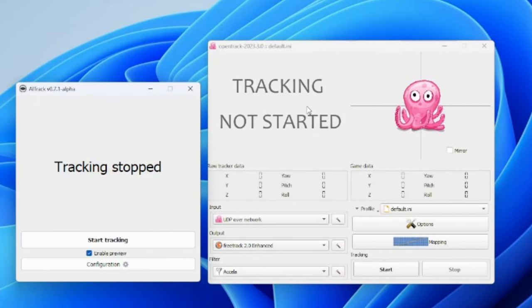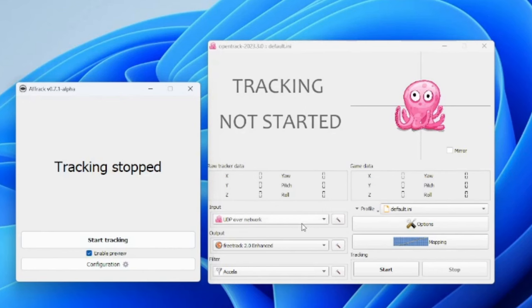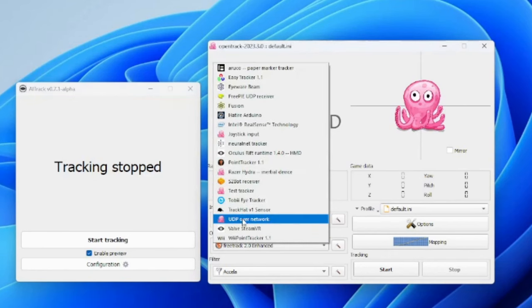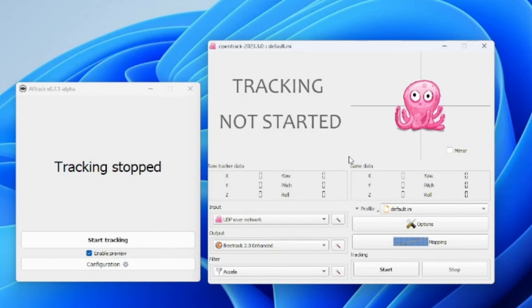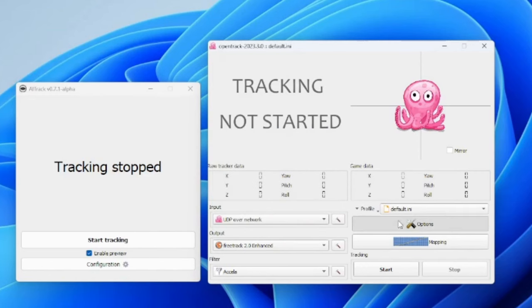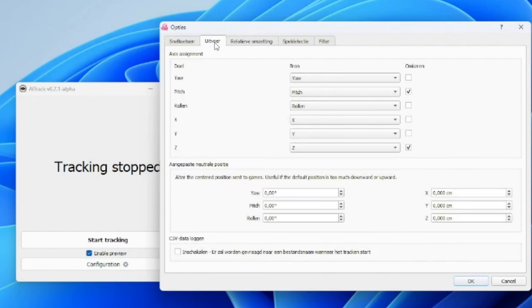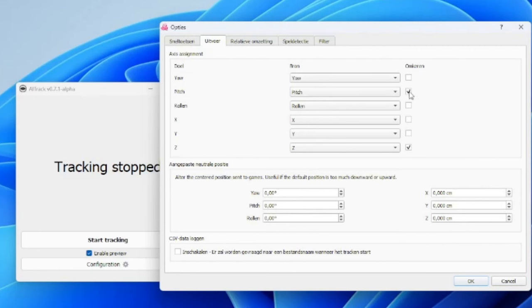Now back to Open Track. So Open Track, there is also not a lot to configure. Only thing that you need to do is put the UDP over network as option, and that is about it I think. When it comes to the options, you will need to check this out. Something that I needed to change was for example the invert of the camera movement. So if I move my head up, well, it went down standard, so I needed to invert it in pitch so that when I look up, it